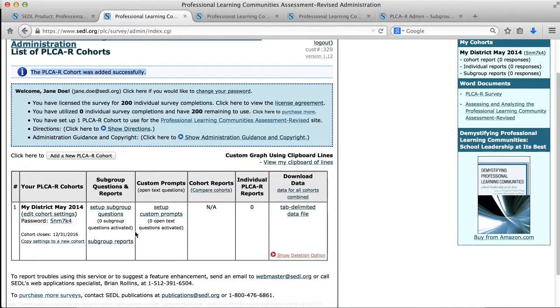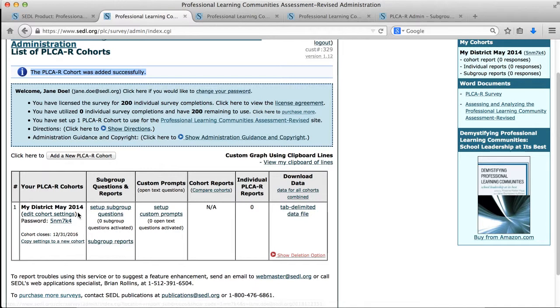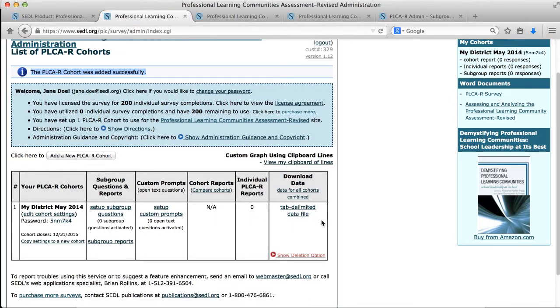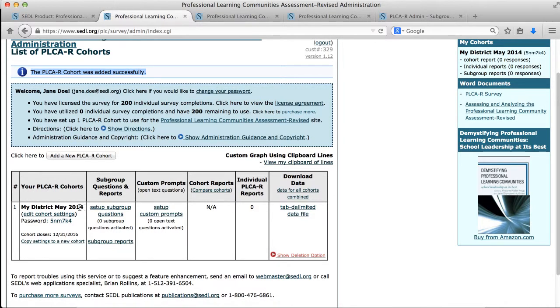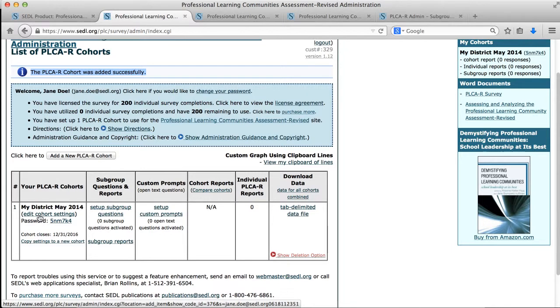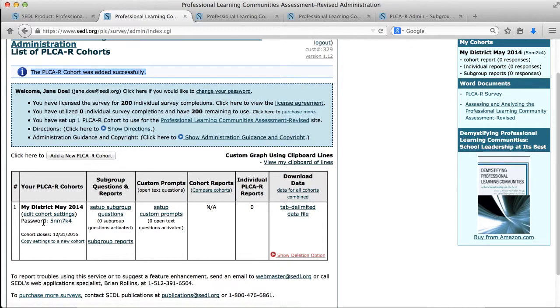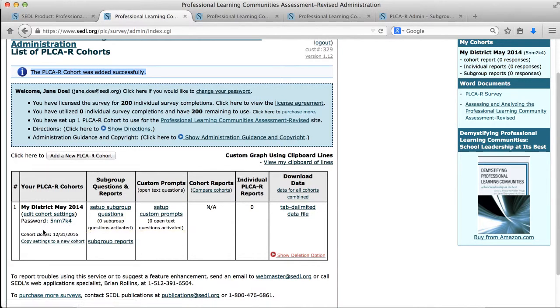Instead of seeing a yellow message saying I don't have any cohorts, I now see the cohort that I just set up. We can, if we look left to right across this row for my district May 2014, the name of my cohort I set up, there is a link that will allow me to edit the cohort settings. That would take me back to that exact same page but I could change any of the options that I just set except for the password, and once the password is set, it's kind of set.